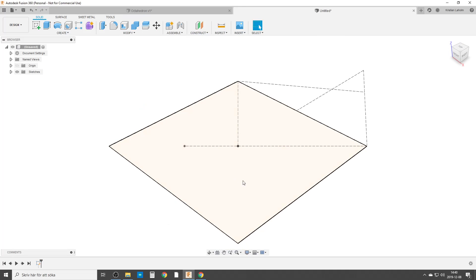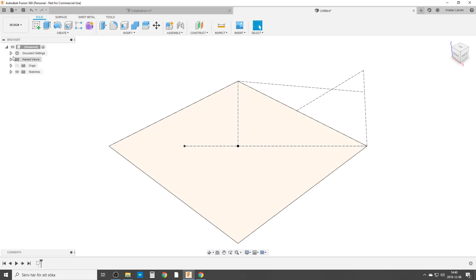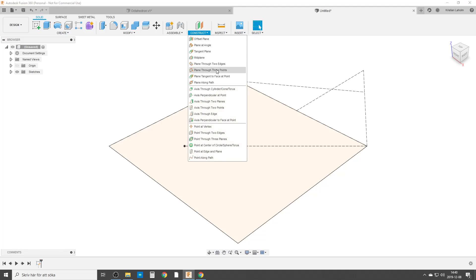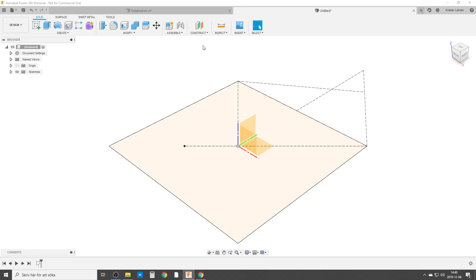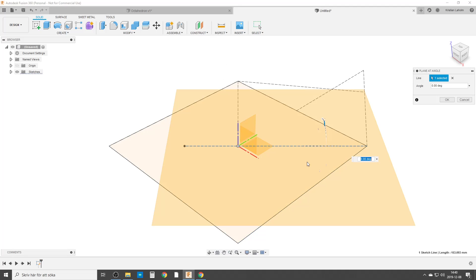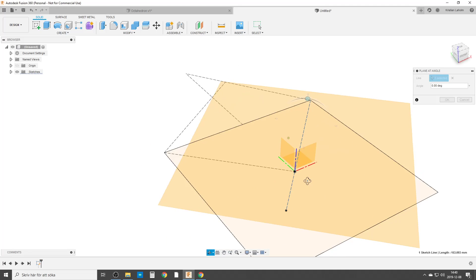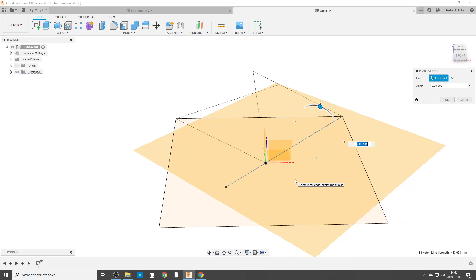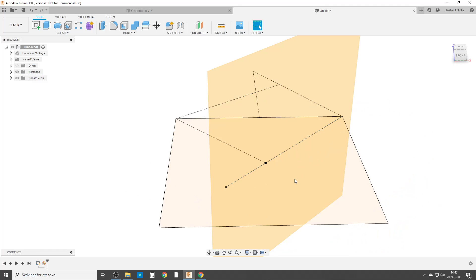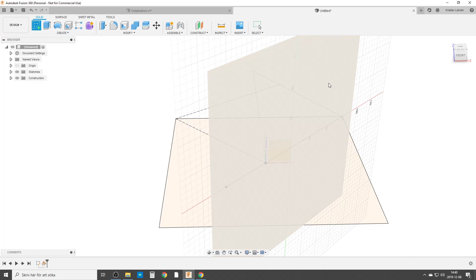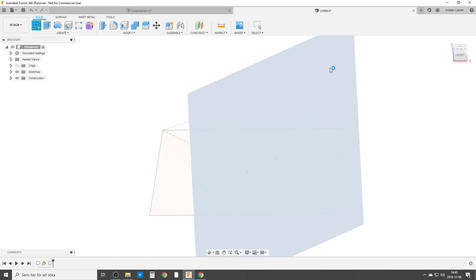Now we're going to do the next sketch and I want to do that sketch on this line here. But the problem is I have no construction plane in that dimension. So we're going to construct a plane at angle. We're going to choose this line and of course we're going to turn it 90 degrees around like that. Now we're going to create a sketch on this side.